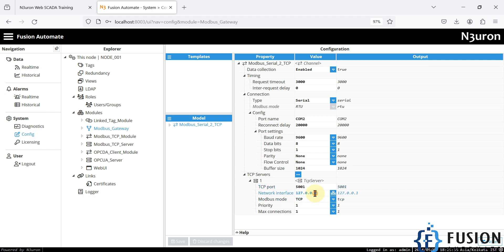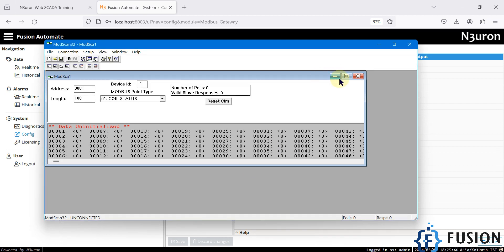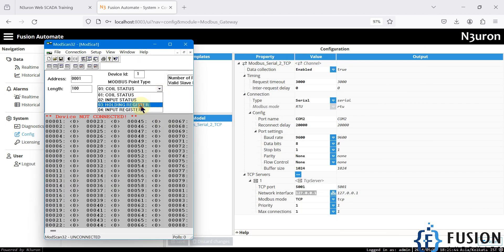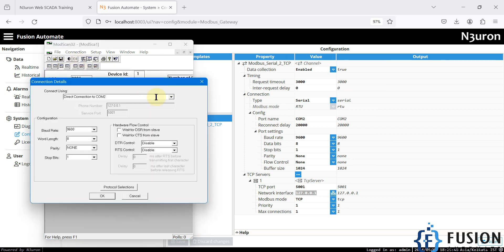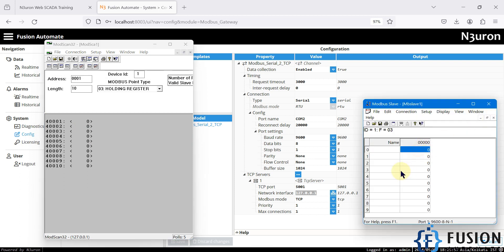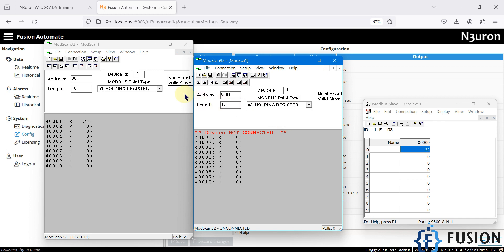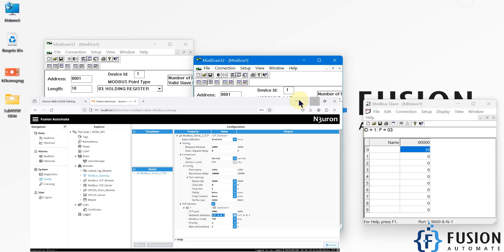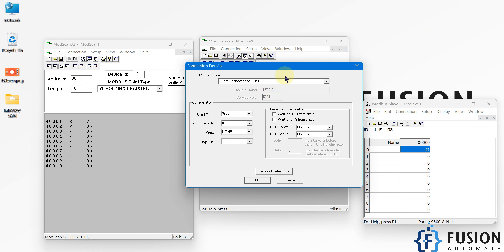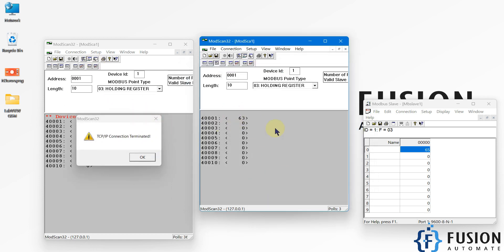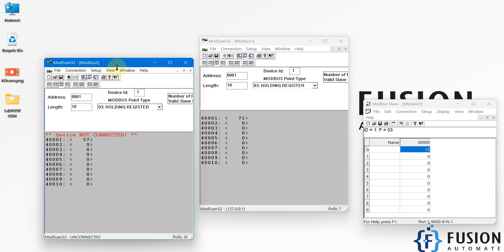All data is now available on port 5001 at network interface 127.0.0.1. I'll open my ModScan software — a Modbus client — select holding registers with length 10, and in the connection select remote Modbus TCP server port 5001. You can see it is connected and the value of the first holding register is updating. If I launch a second instance of ModScan and try to connect to the same TCP server on port 5001, it won't allow it — the connection gets terminated.